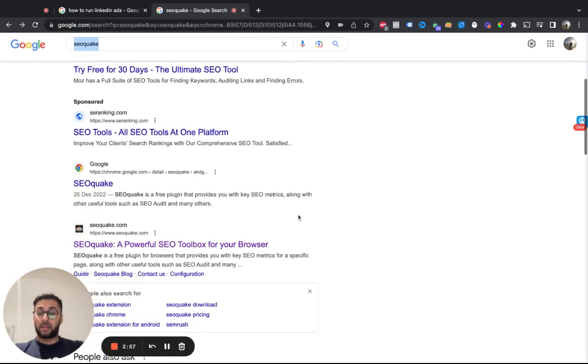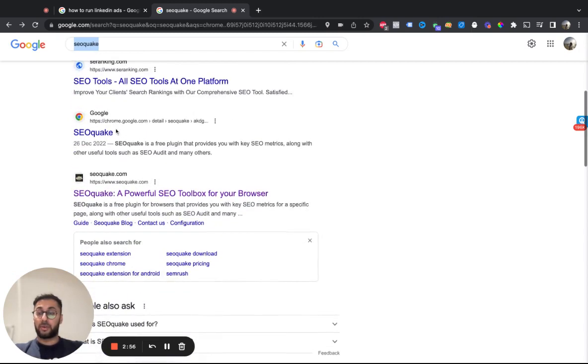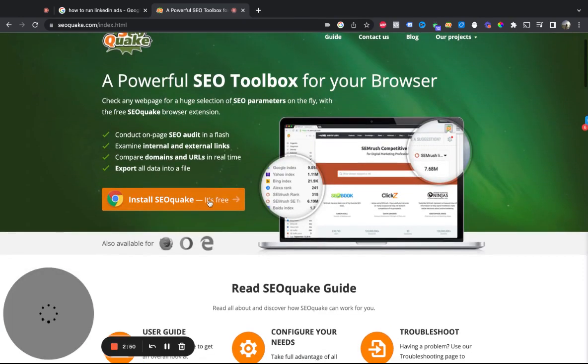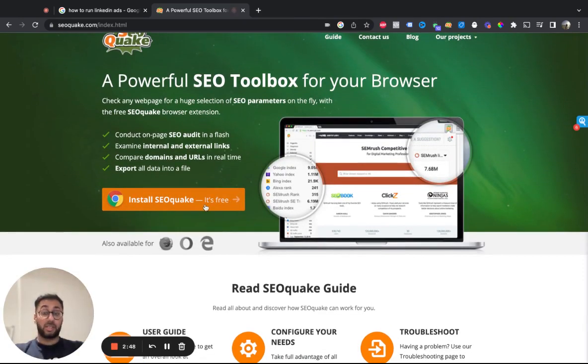If you want to install it quickly, type in SEO Quake, scroll down to SEO Quake, and you can either go to the site or the Chrome store, whichever you want. So it looks like this, just literally install SEO Quake.